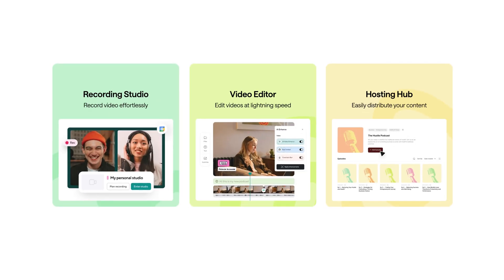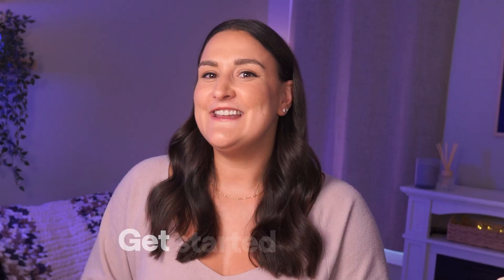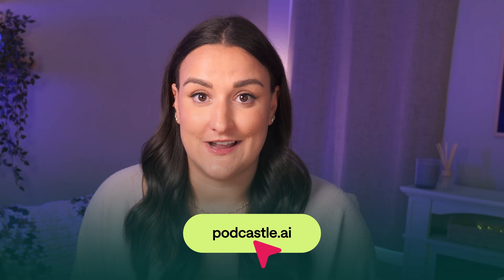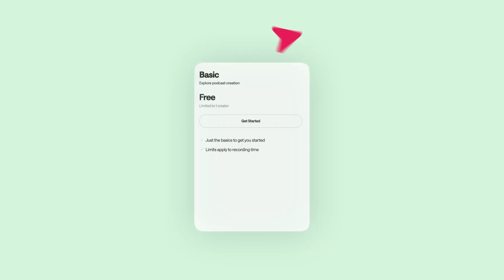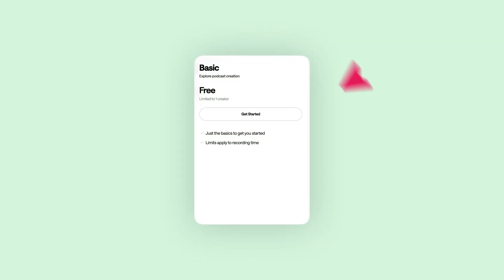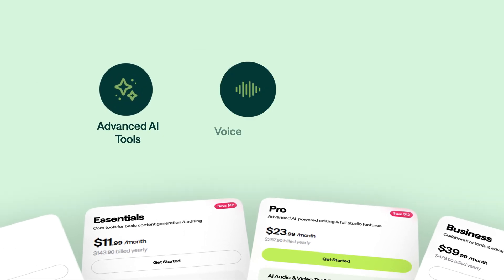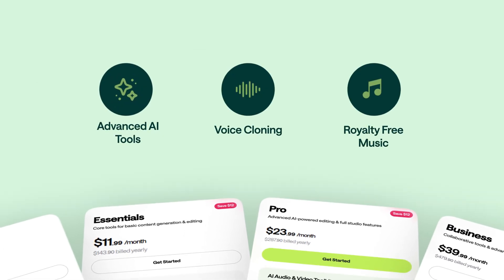PodCastle is a browser-based recording studio for recording, editing, and publishing content. No downloads, no learning curve, just hit record and go. You can get started for free at PodCastle.ai. The free plan includes audio recording, editing, and podcast hosting. Upgrading to a paid plan unlocks advanced AI tools, voice cloning, royalty-free music, and more, which I'll cover later in the video.